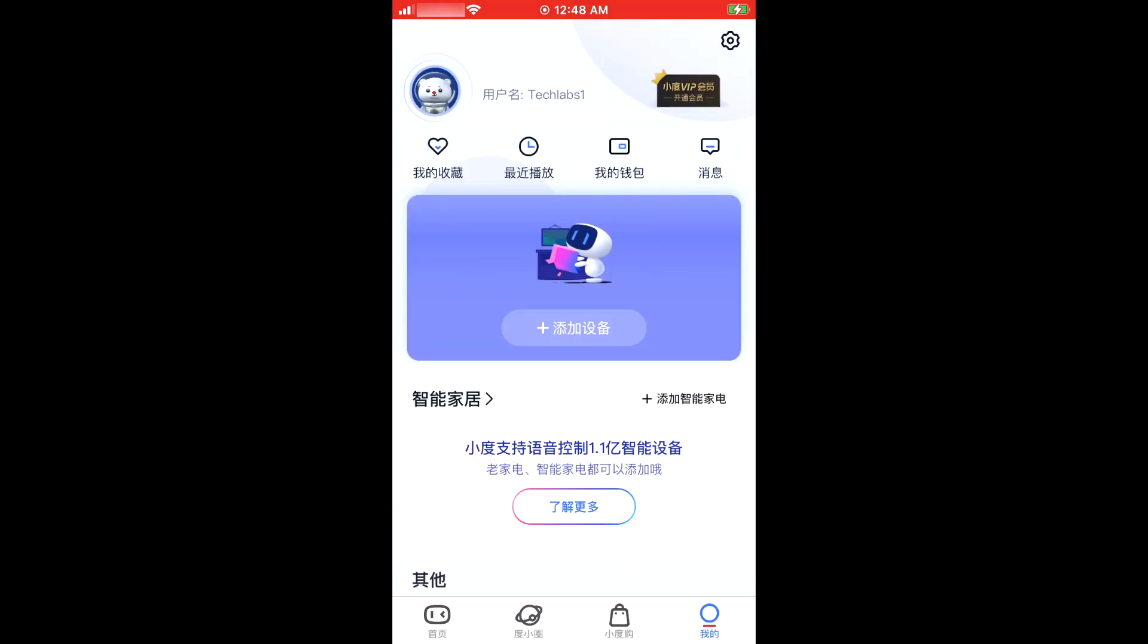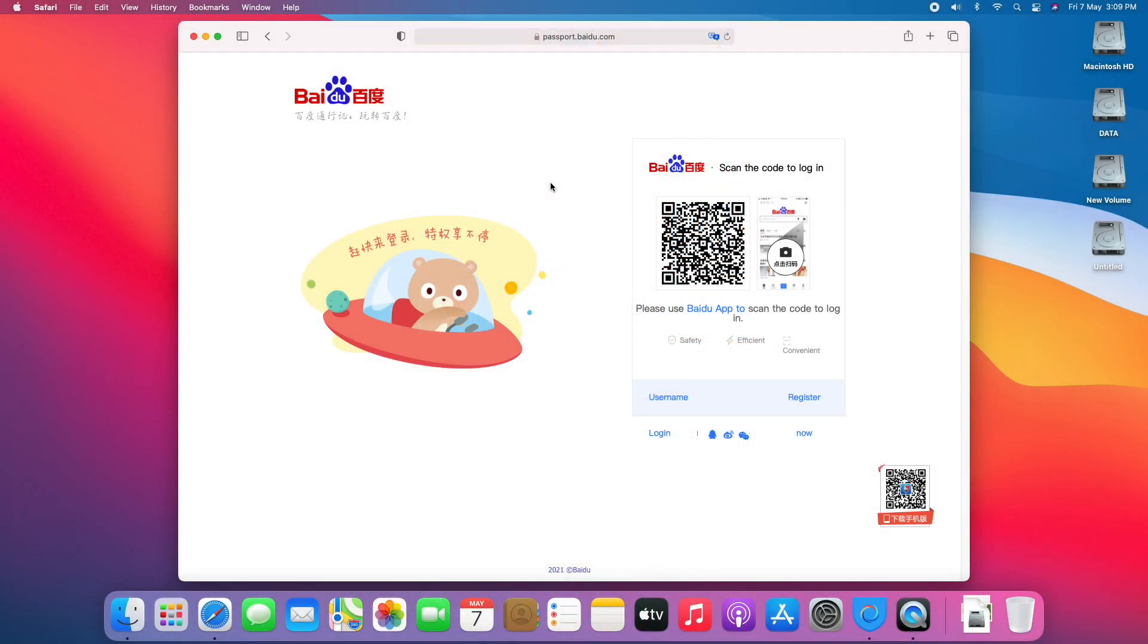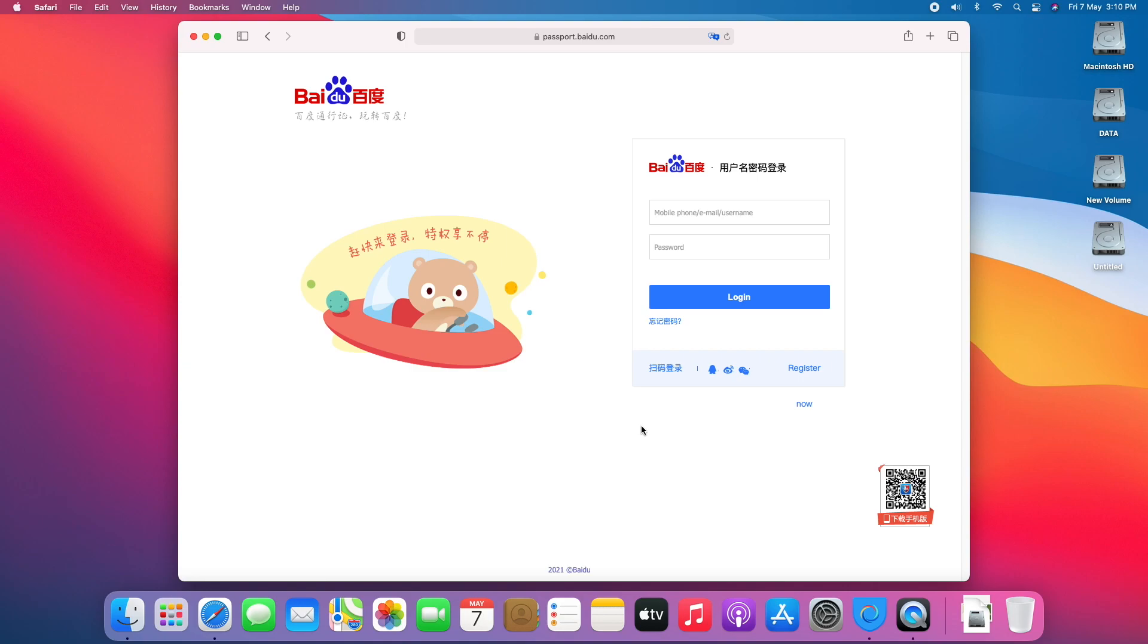Account has been successfully created, so let's login on Baidu.com. Click on username login and enter your username and password.